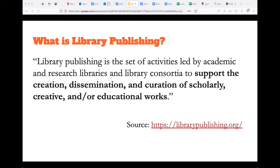Not everybody is coming from a library publishing perspective. Joshua and I both work within library publishing and also within independent publishing not affiliated with an organization or institution. We do look to the Library Publishing Coalition for a lot of our values and guidelines. Since not everyone may be familiar with that organization, we wanted to start with the basic definition: a set of activities that support the creation, dissemination, and curation of scholarly, creative, and educational works — which includes the journal work and OER work that many of us do.